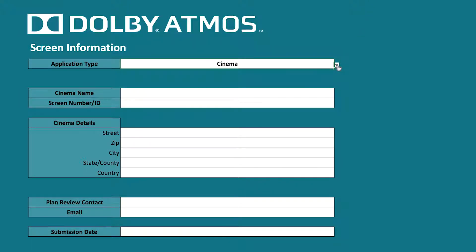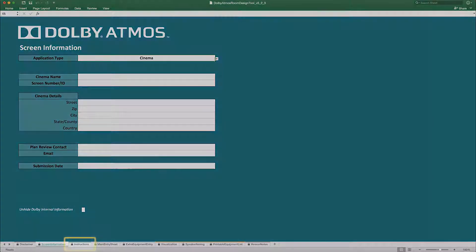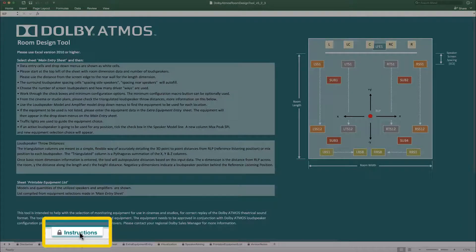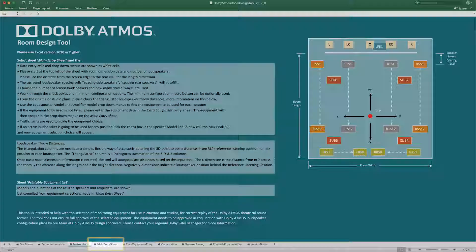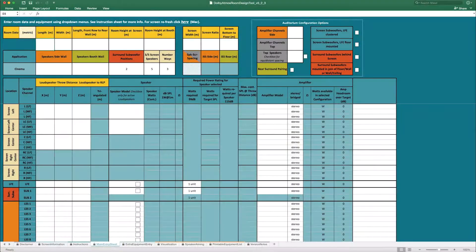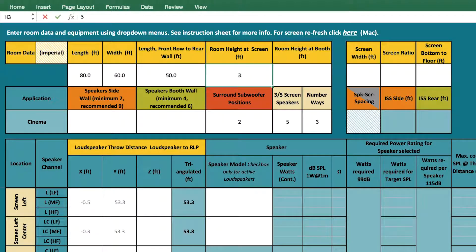Specify the room type from the drop-down menu. Here we are going to select Cinema for a standard Dolby Atmos auditorium. Once the screen information is complete, you can proceed to the Instructions tab. The Instructions sheet is here as a guide to help you fill out data in the main entry sheet. In the main entry sheet, you can input information about the geometry of the auditorium, referencing the architectural plans or measurements of the room.